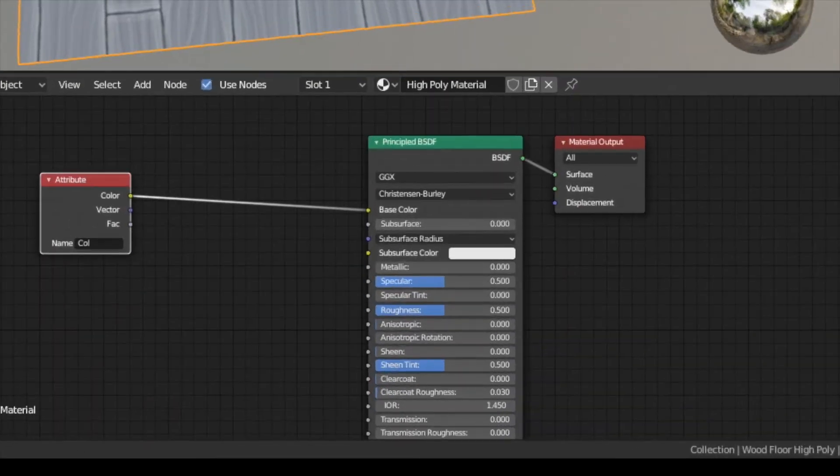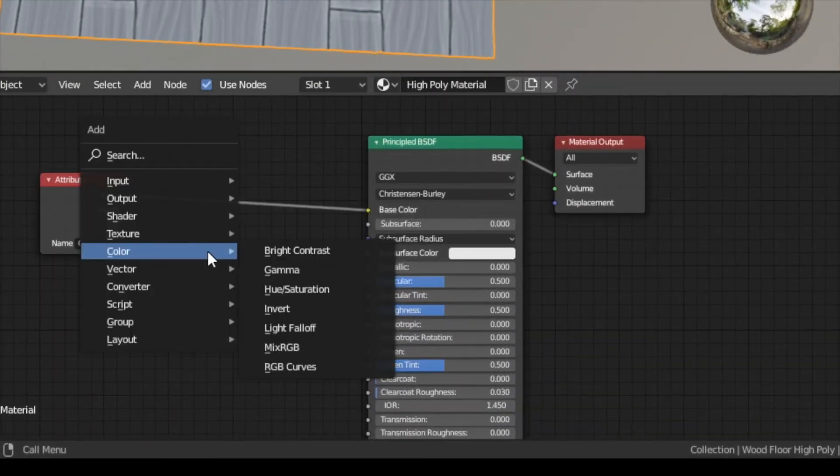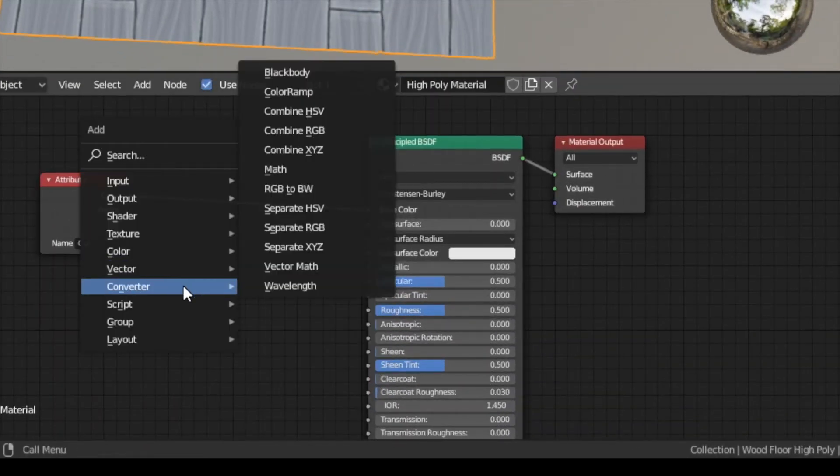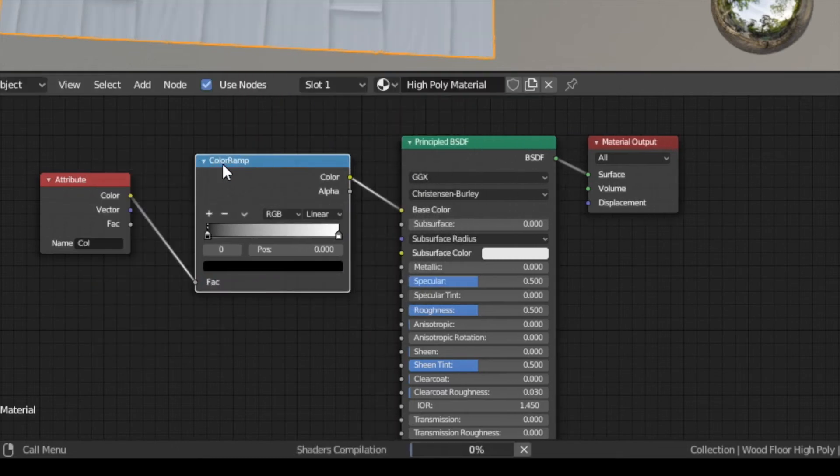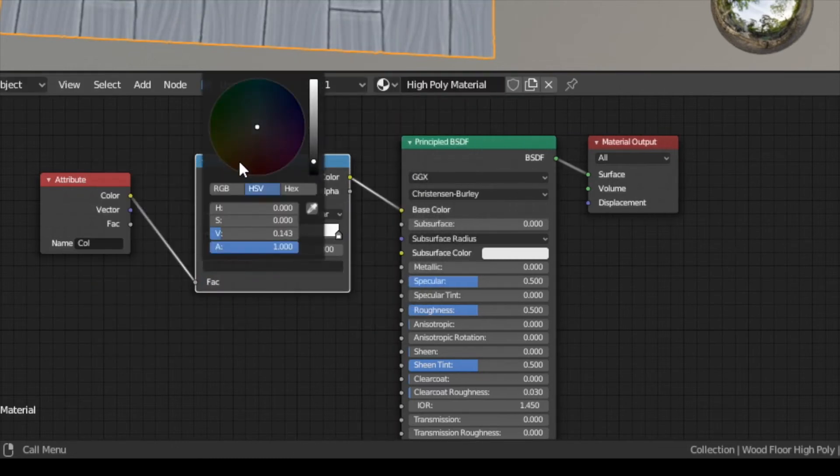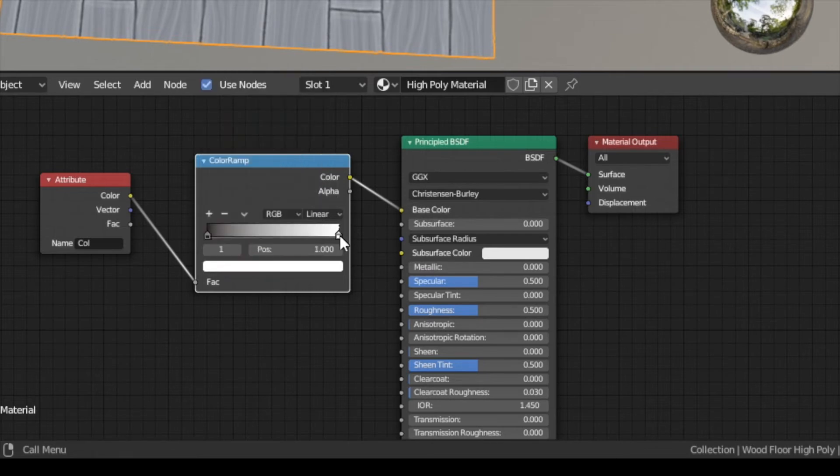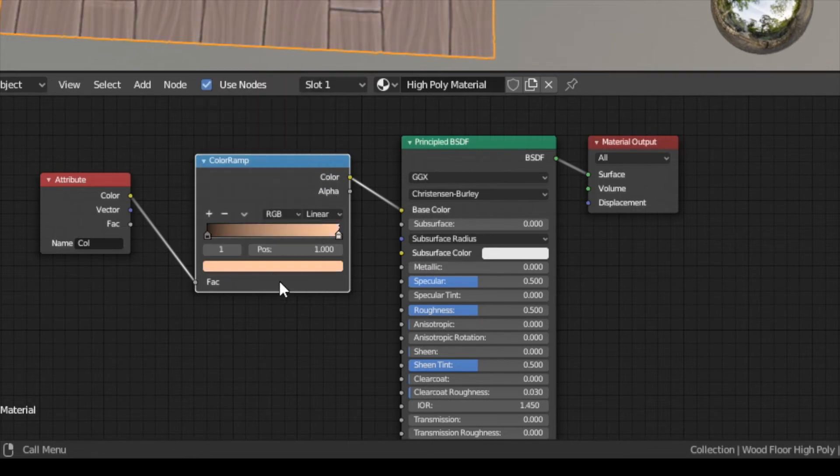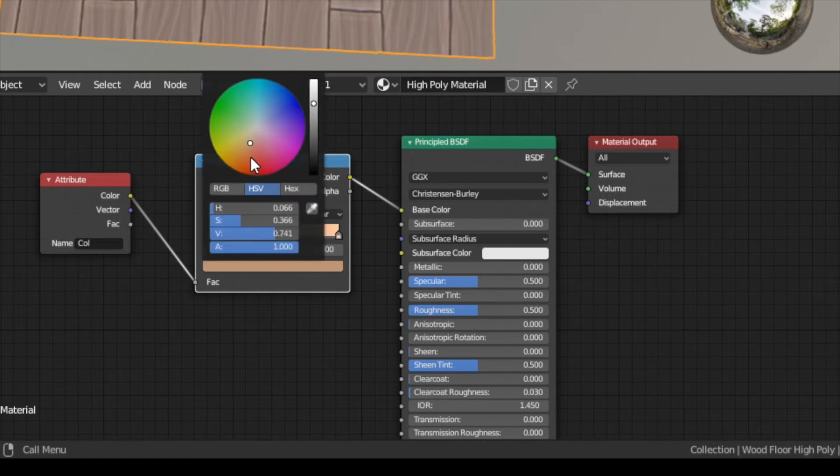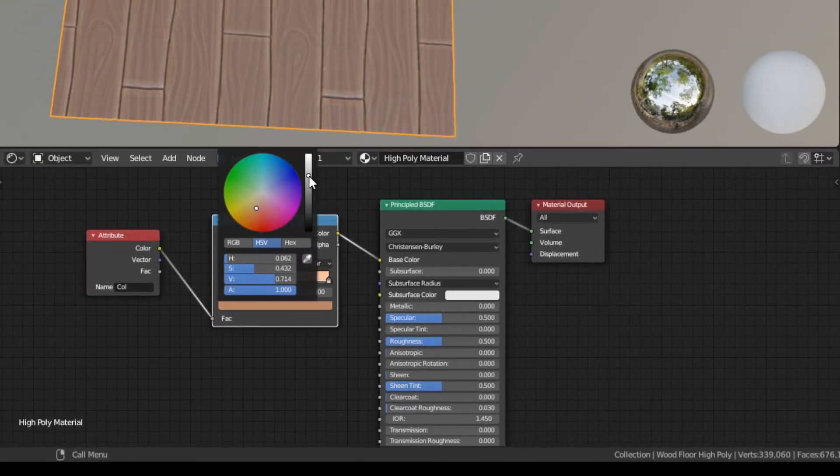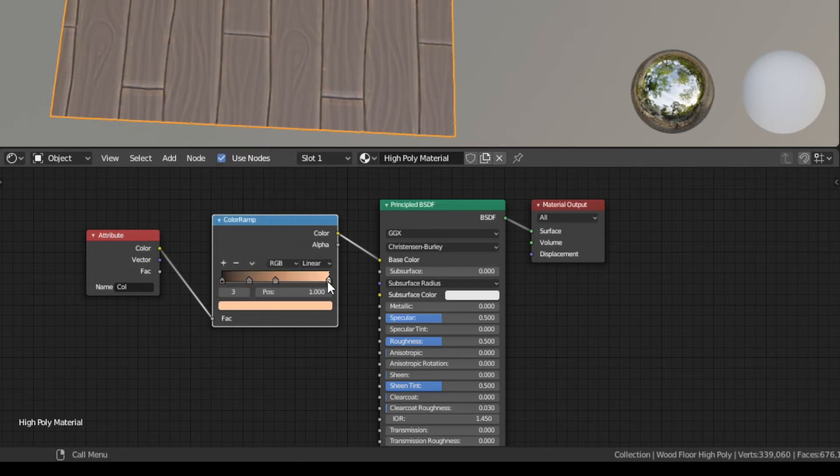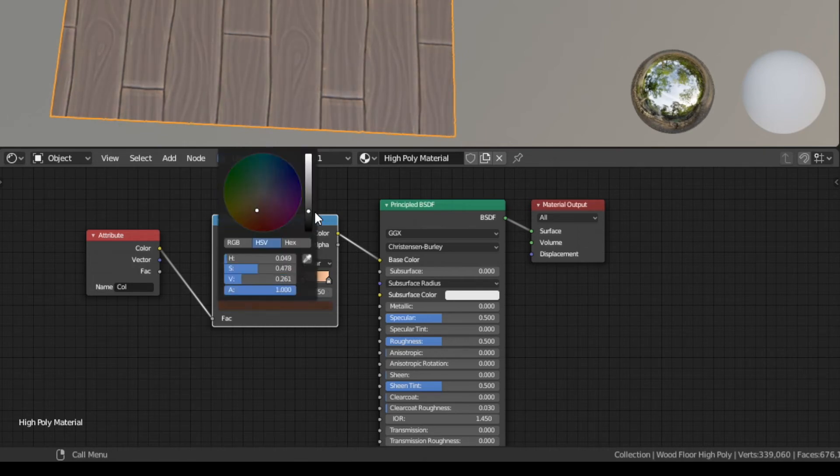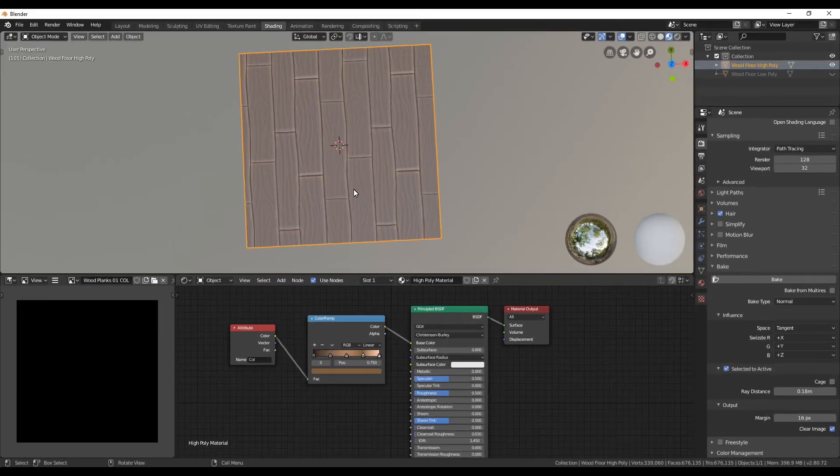To change this map to a bit more brownish we can add a color ramp in between the attribute and the shader. Here change the black values to maybe a really dark brown and then the light values to a lighter brown. If you want you can also add some colors in between to give the wood a little bit more interesting look. The result of this doesn't have to be perfect because we can still paint over it.